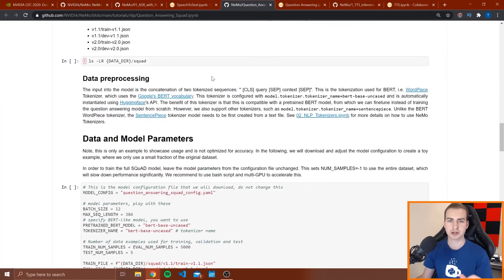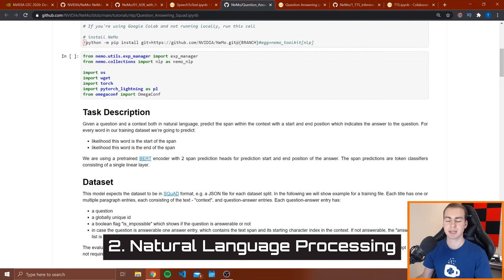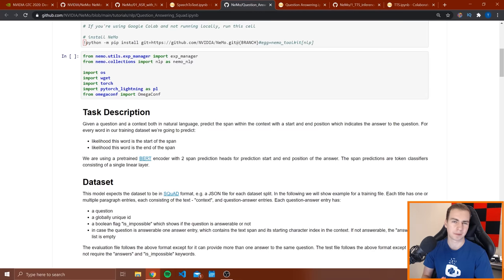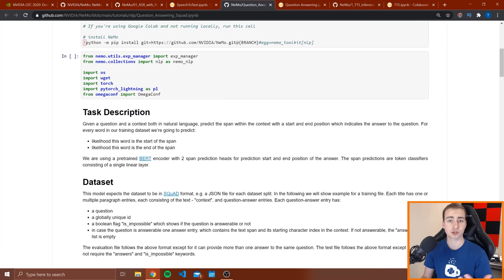The next one I want to show you is way cooler in my opinion, and this is like a question-answering bot. Essentially what this example does is it takes some kind of context — a paragraph, for example, imagine a paragraph out of a textbook — and then you can ask questions about that piece of text and it will actually give you back the answer. You need to train this model with a lot of examples, but once you have a trained model, it's good enough to understand the context of a paragraph and actually answer questions for you.